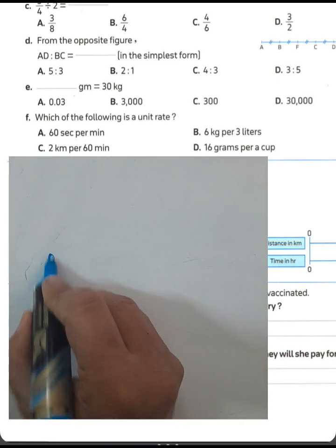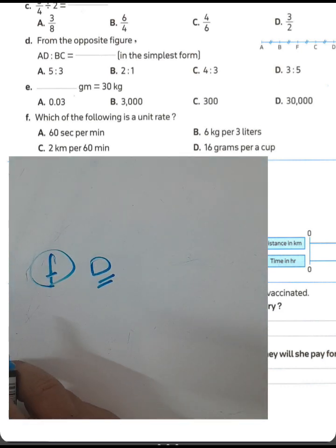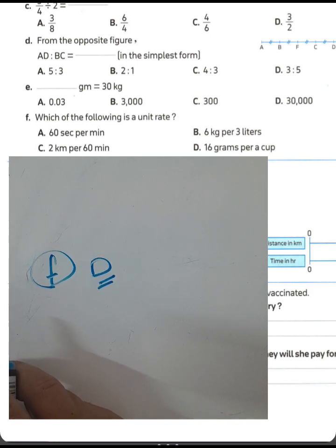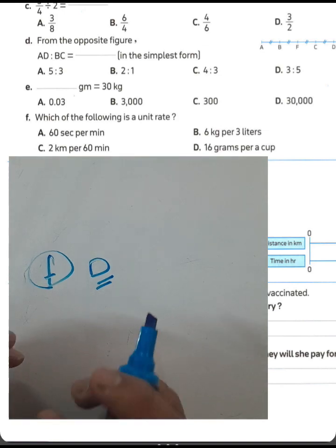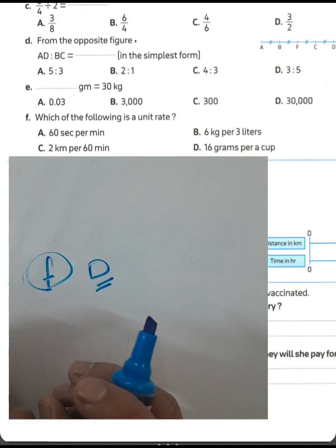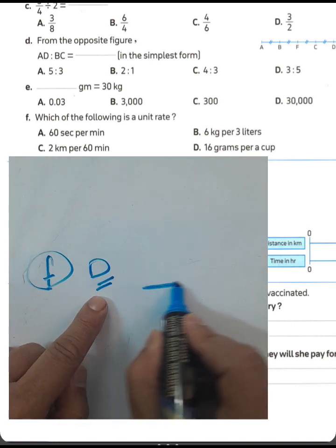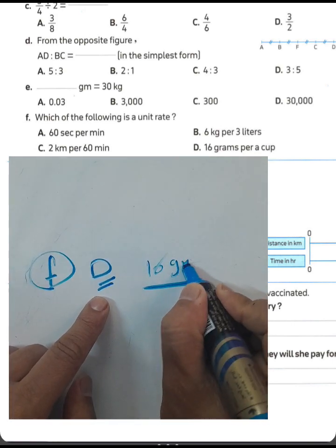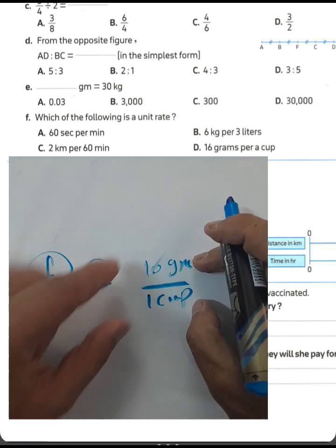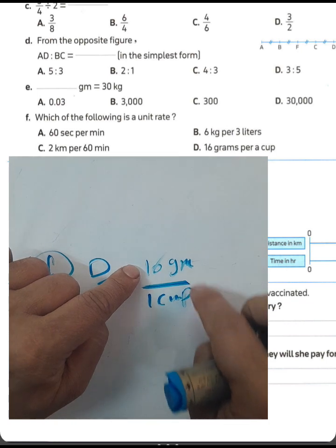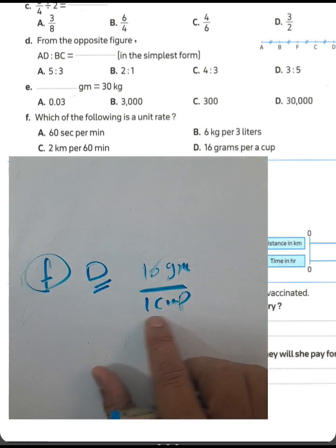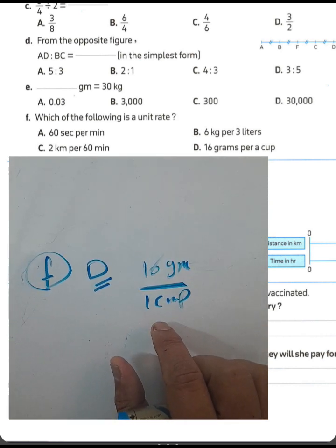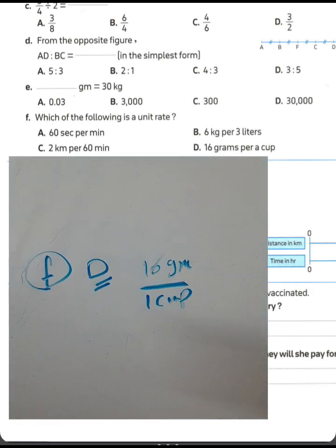Choose letter D: 16 grams per one cup, which is a unit rate comparing two different quantities with a denominator of one. Letter A — 60 seconds per minute — is not a unit rate because 60 seconds is equivalent to one minute, not comparing different quantities.